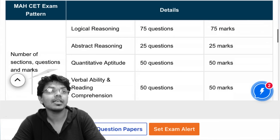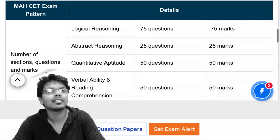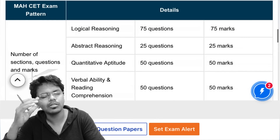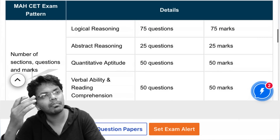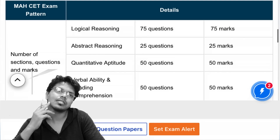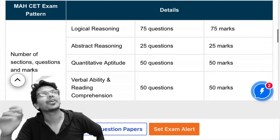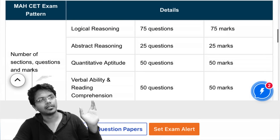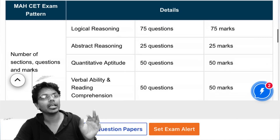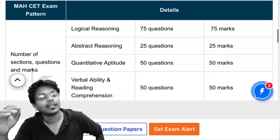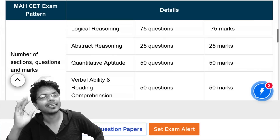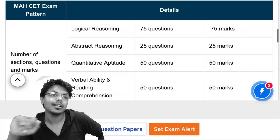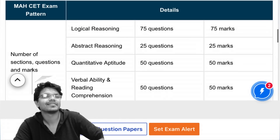Everyone was mesmerized. Then a student came up and asked something, and that's how the class ended.